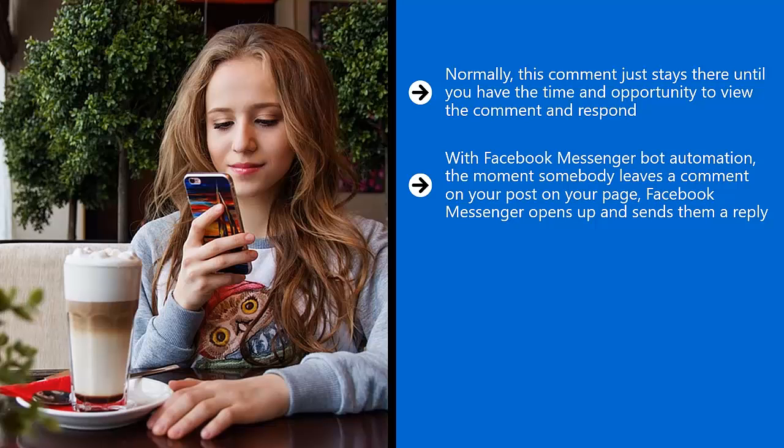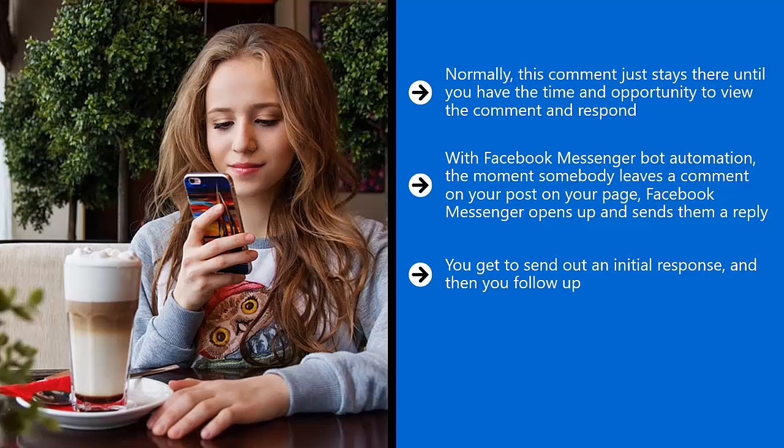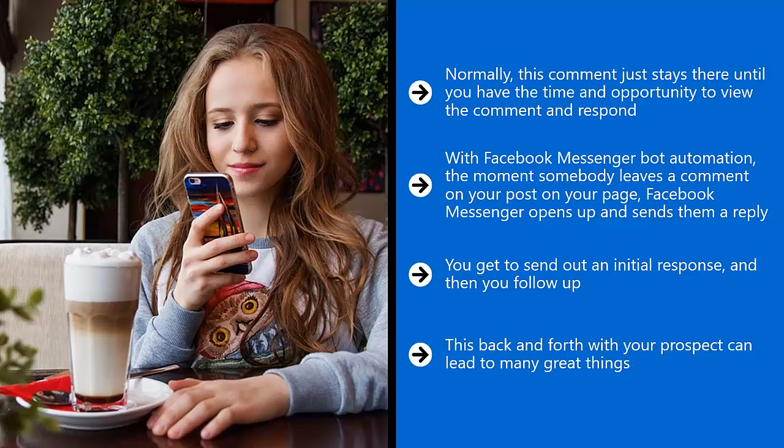After this point, if the prospect likes your response, they can send another inquiry and the process repeats itself. This back and forth with your prospect can lead to many great things. It'll be an opportunity for you to share even more content links with your prospect.